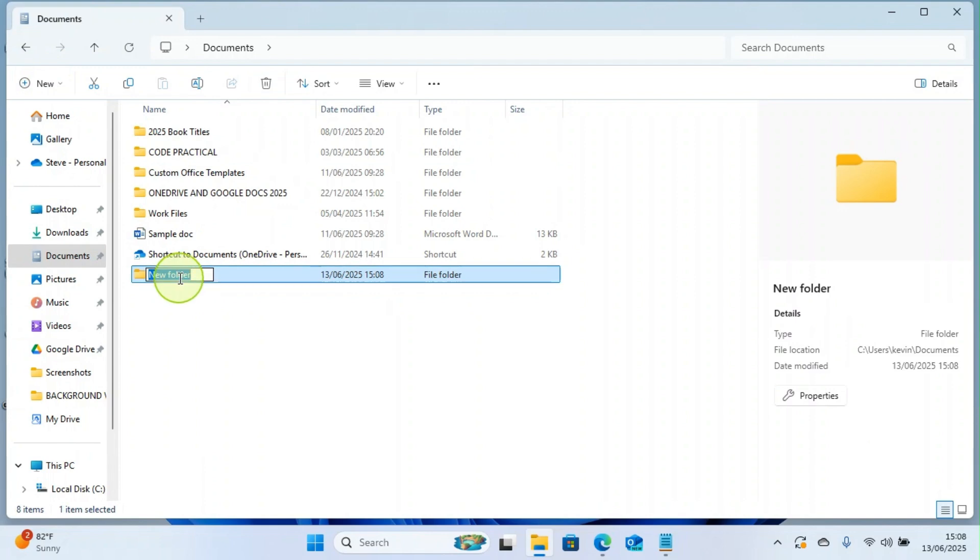So now give this folder a name of your choice. Let me say I want to call this Ebooks, where I'll be saving all my ebooks that I have read and those I'm yet to read.